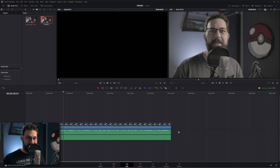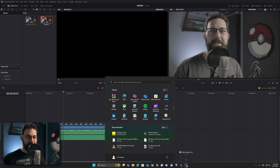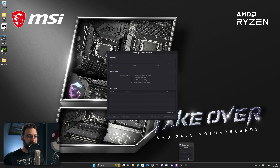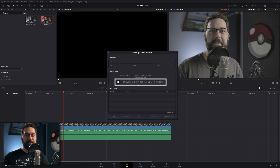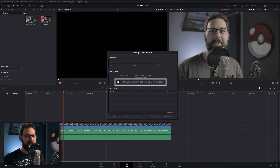Not only that, but everybody remember the old Blackmagic Proxy Generator? It now has ProRes as well on PC. So you can now auto-generate proxies outside of DaVinci Resolve in ProRes and have an intra-frame codec.